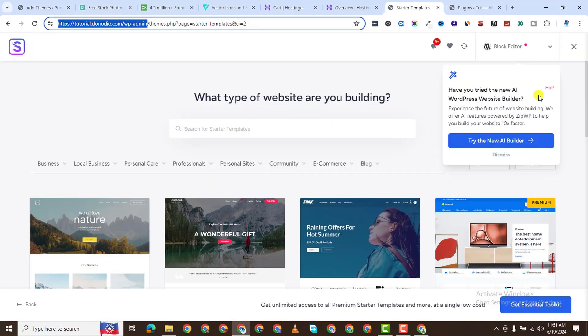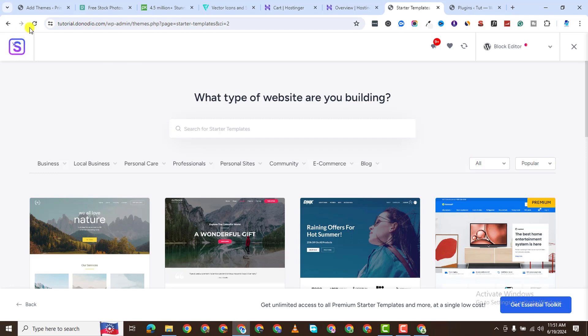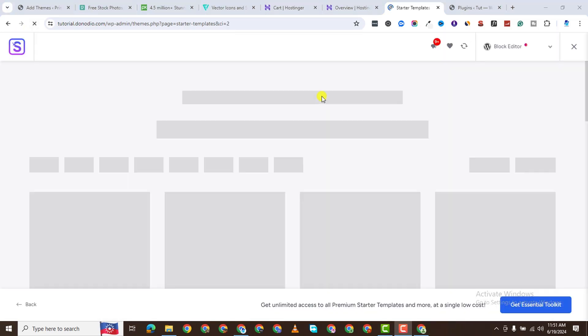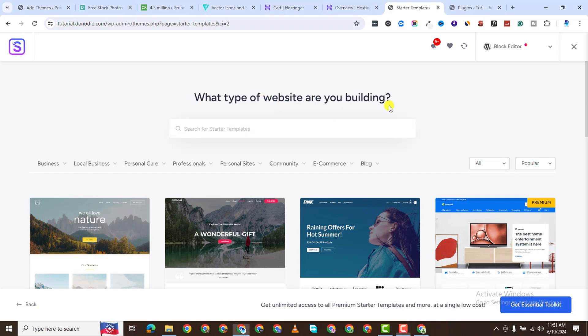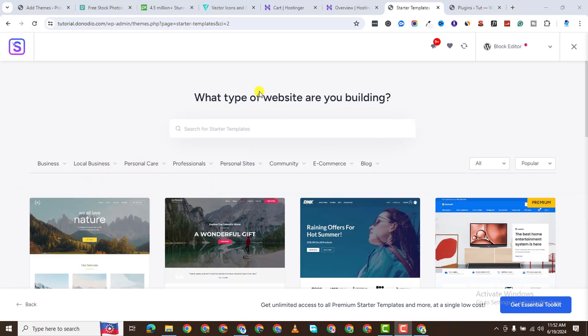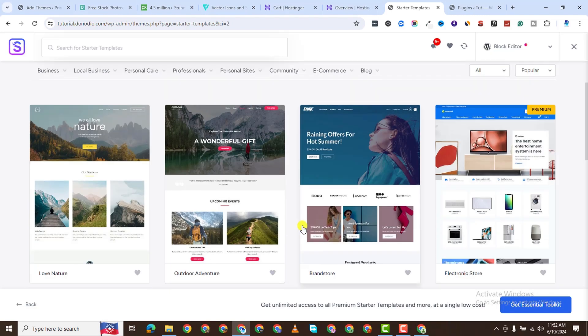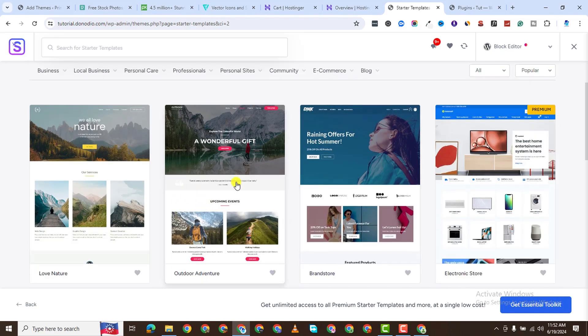Now let's go back to this page. I'll click on Dismiss. I want to reload this page. Now you see, if I choose on Block Editor, I can choose which editor I want to use. I'll choose Elementor. It's going to give me templates related to Elementor. So all of these are Elementor templates which I can use.